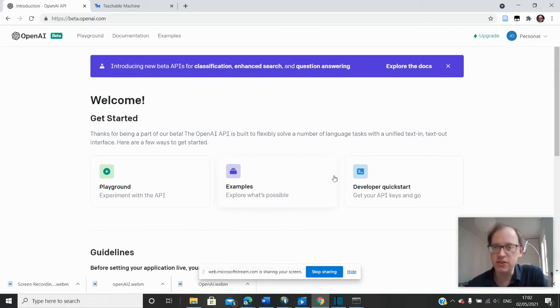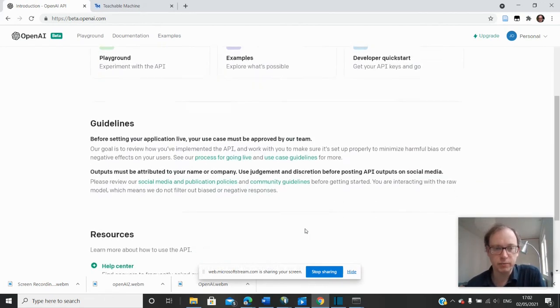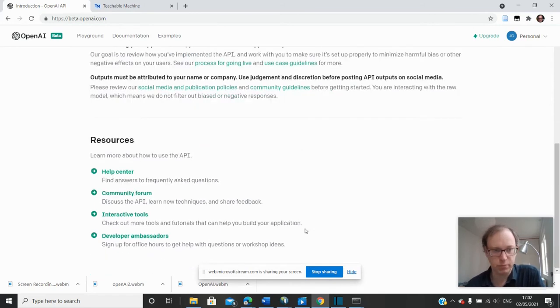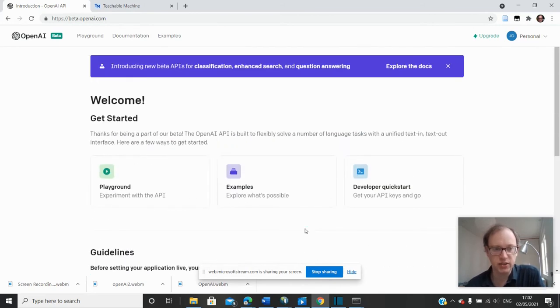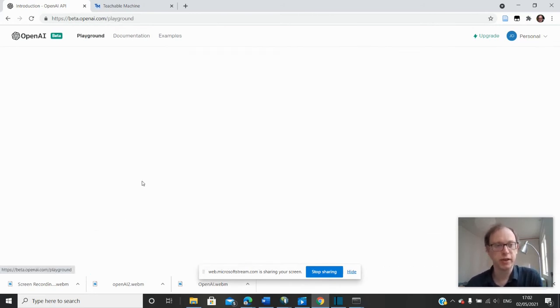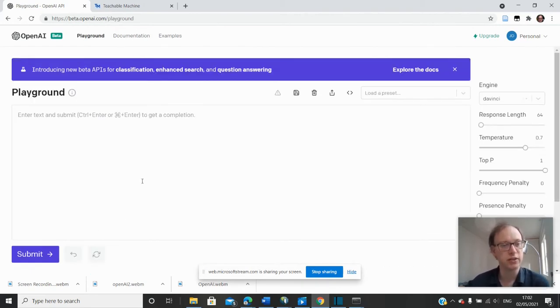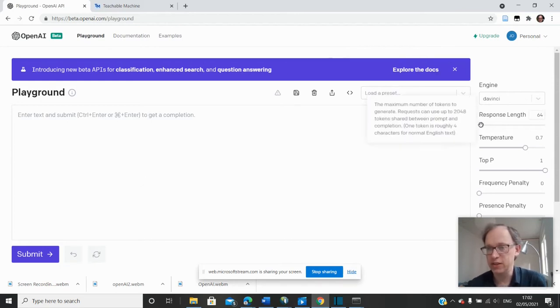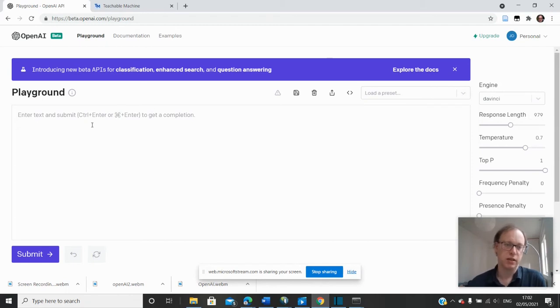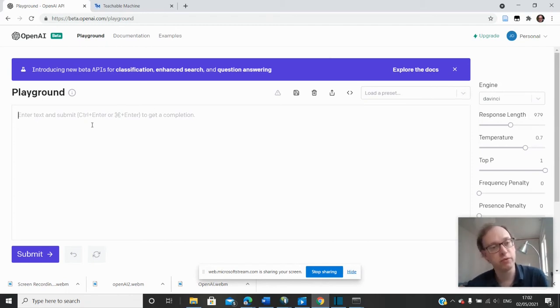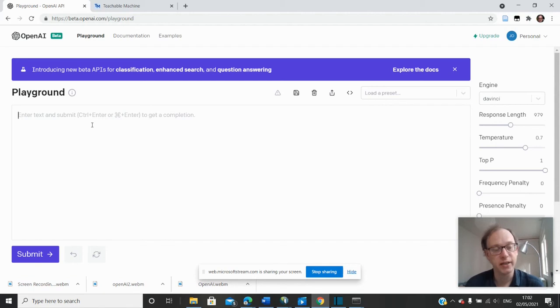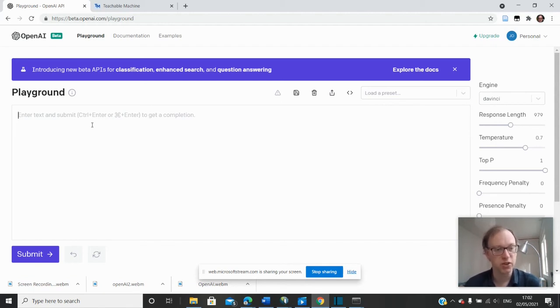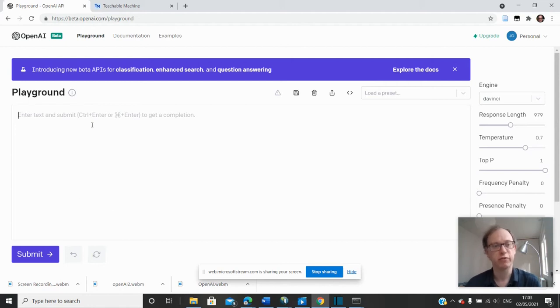So this is the OpenAI page, and there's a playground, and in the playground you can just have a look and see what it does. It's actually basically a machine learning model which has been trained with lots of text on the internet and is able to continue a piece of writing, automatically write around a topic.